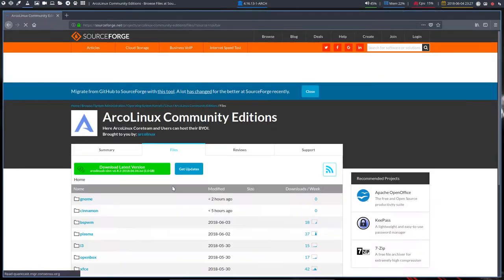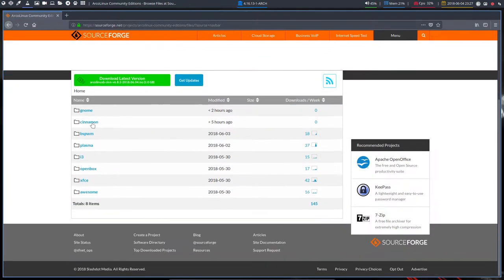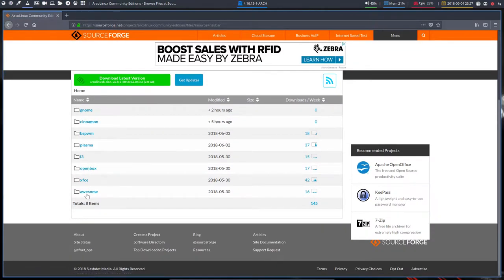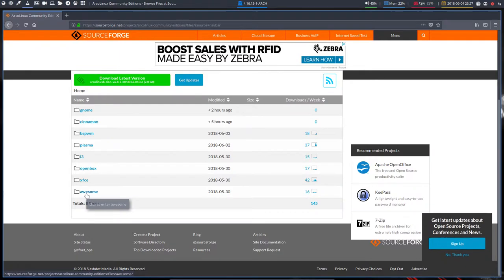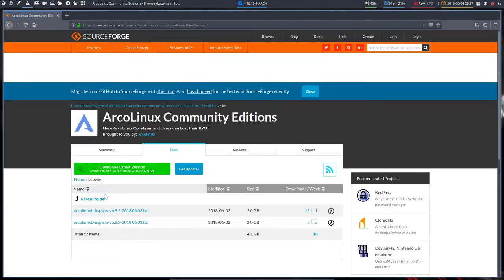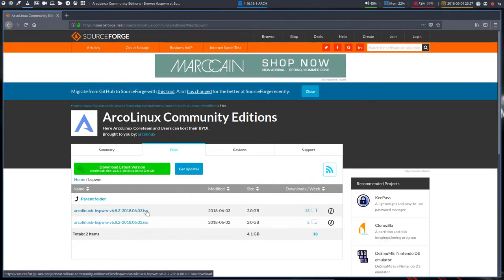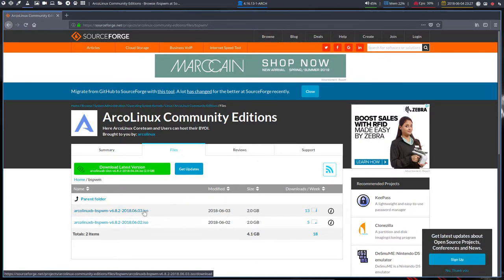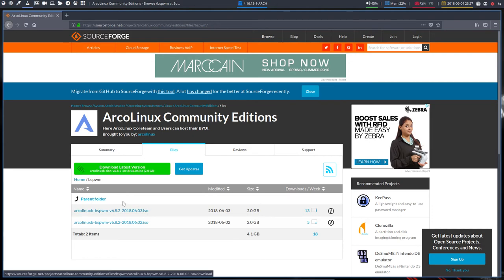And here are the files. And you can download any of our ISOs that we've created the last days. And we're talking about BSPWM. And voila. Download this. Put it in VirtualBox. See if you like it. Or if you like it, put it on USB. And then you can try it out. All right. Enjoy.